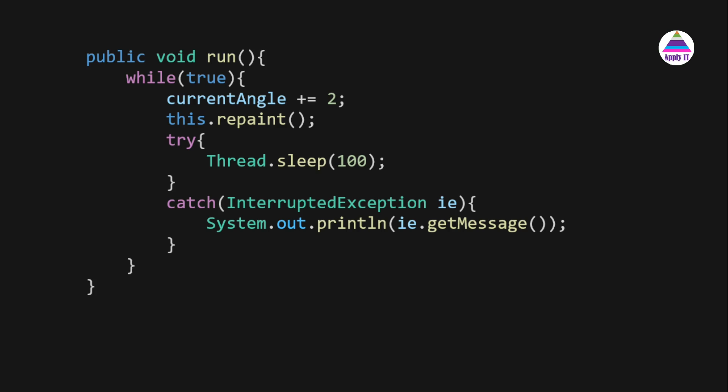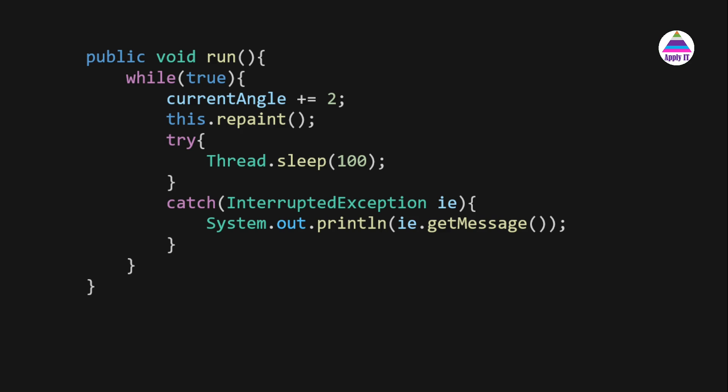In the run method, there is a continuous loop. At every iteration, we increment the angle by 2 degrees, then call repaint(). Behind the scenes, repaint() calls update(), which clears the frame content and then calls paint(), passing a Graphics object that we use for drawing. To create the animation effect, we put the thread to sleep for 100 milliseconds. Because sleep throws an InterruptedException, we handle it with a try-catch block.